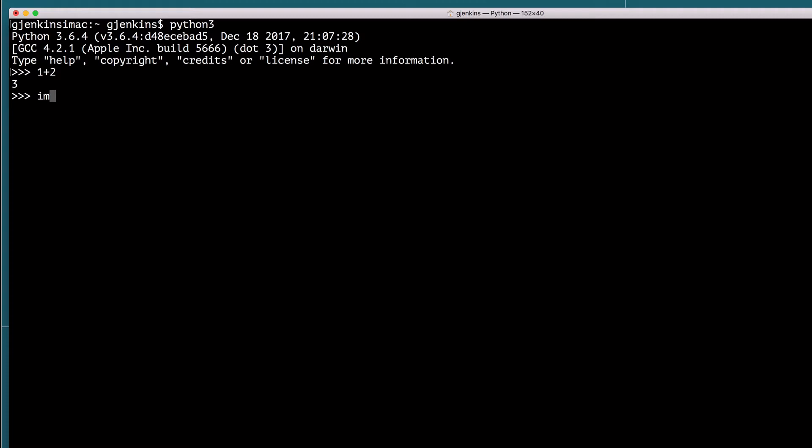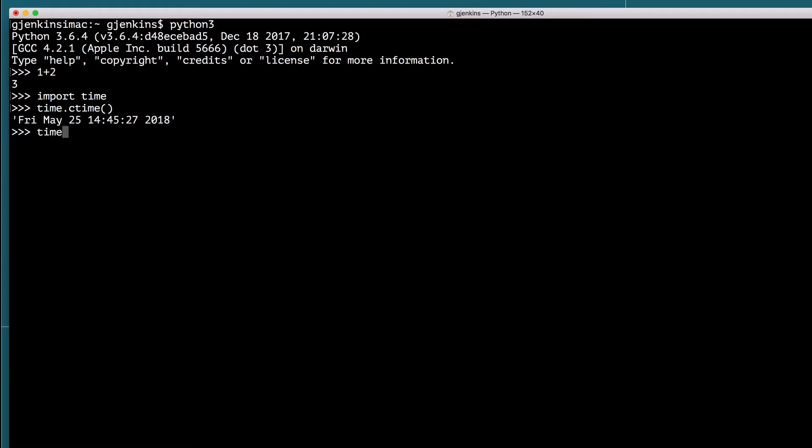So I'm going to import time. And I'm going to define a function. Well, first of all, let's demonstrate a method in time. So time.ctime with no parameters returns the current time as a string. And time.ctime with a parameter returns the time at the number of seconds since the beginning of the Unix epoch, which we'll see is a specific time and date in 1969. So that's all I guess. Suppose we want to pull out the string for the day of the week it is for what C time returns.